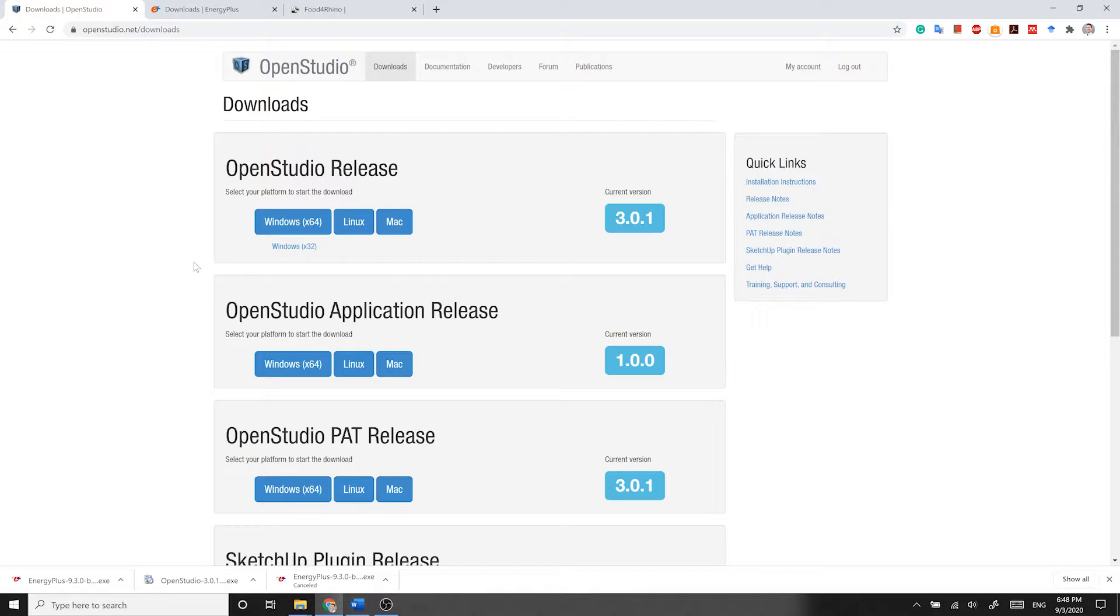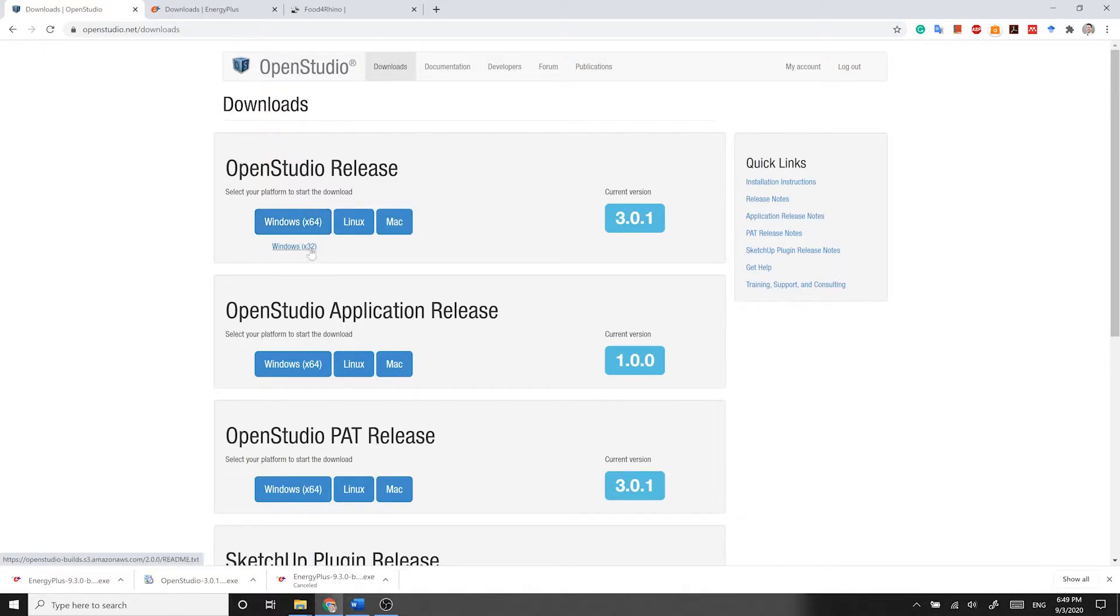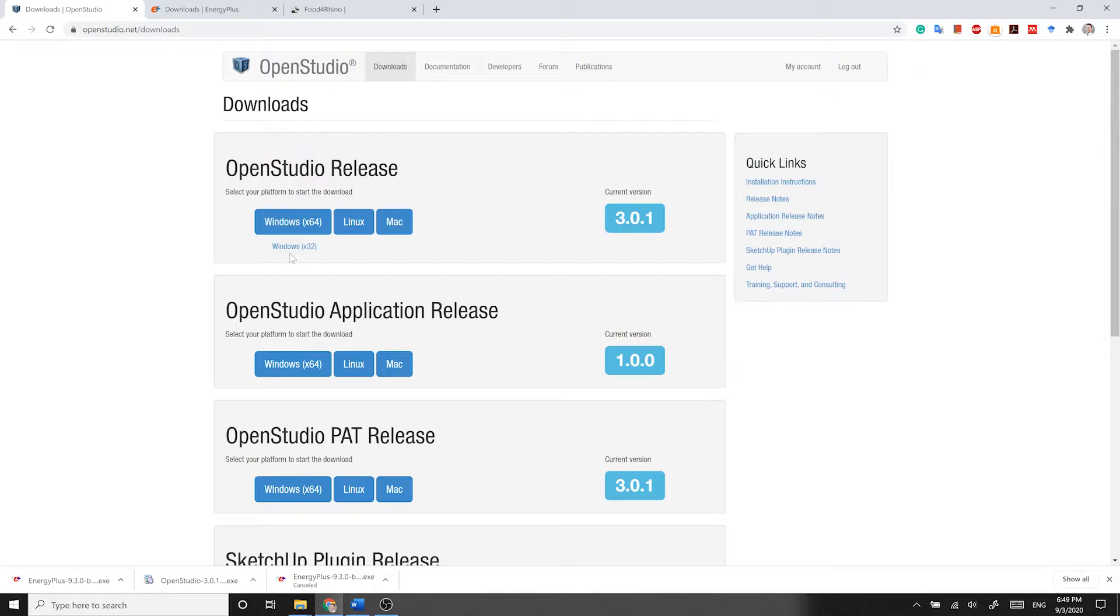For Windows users, you have two options to download 64-bit or 32-bit. Choose the one that matches your operating system. To check the type of your operating system, if you are not aware of it,